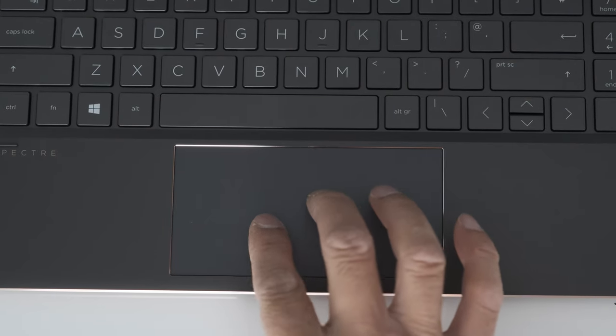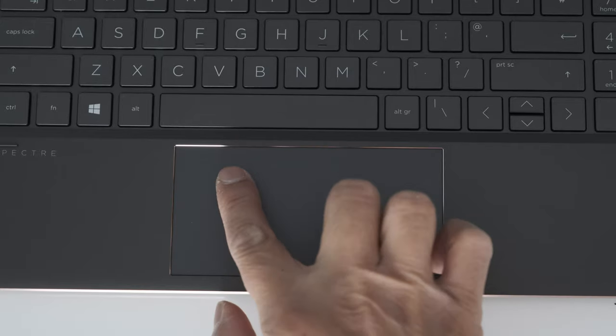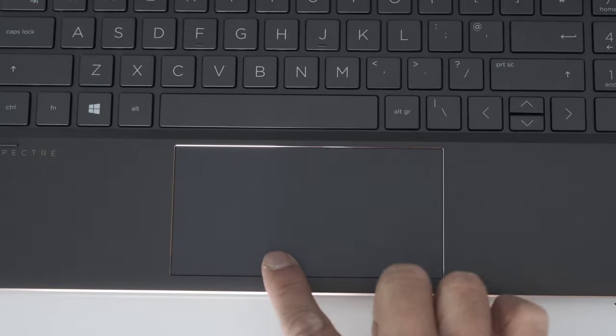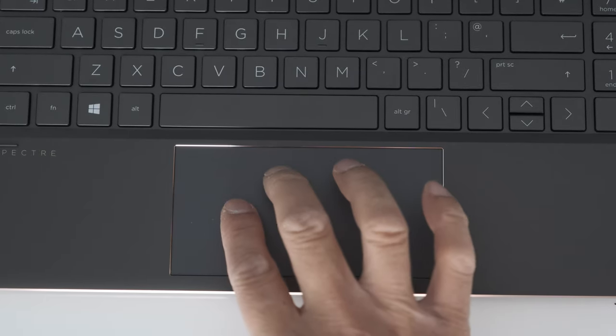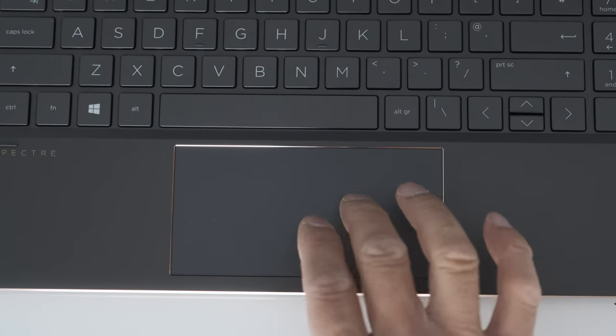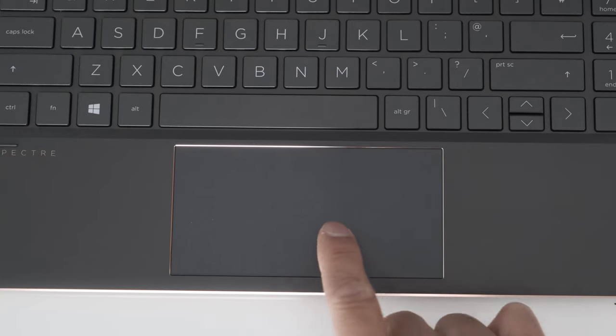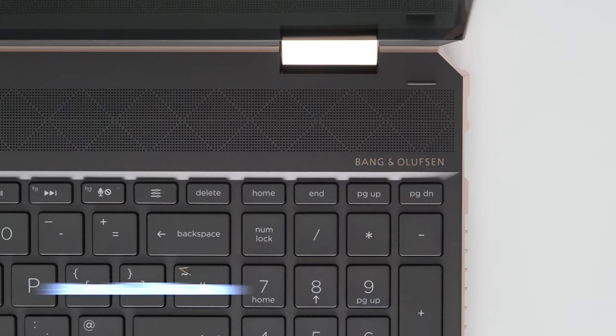The trackpad is wide but short in height. The Microsoft precision glass surface gives a really good smooth glide action and multi-touch finger gestures.